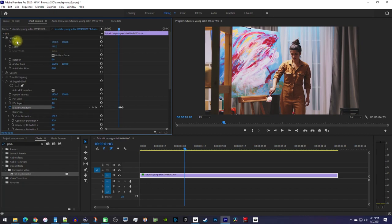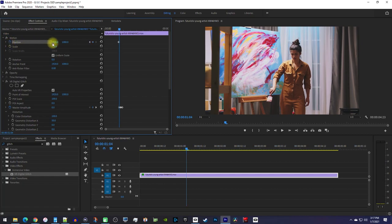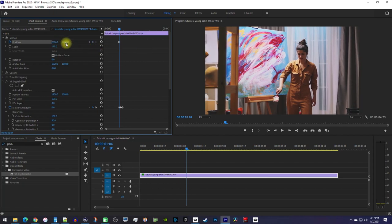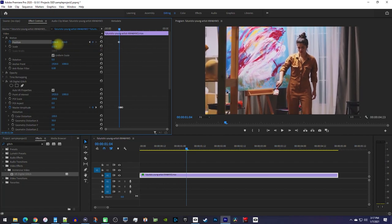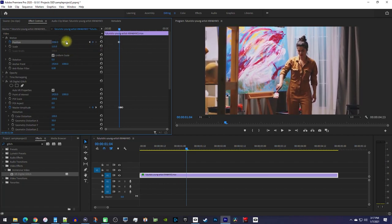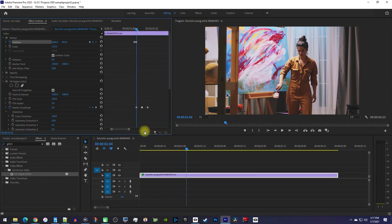Now click the stopwatch toggle next to position to create a starting keyframe. Then move the playhead one frame forward and adjust the position of your video in the frame. Doing this will create a second keyframe. It's getting kind of hard to see my keyframe so I'll just zoom into them a little bit.